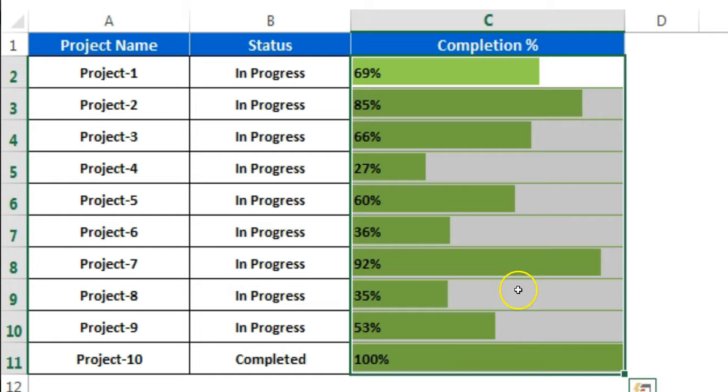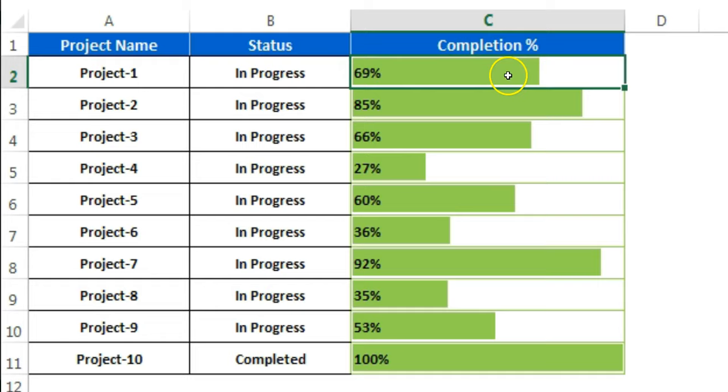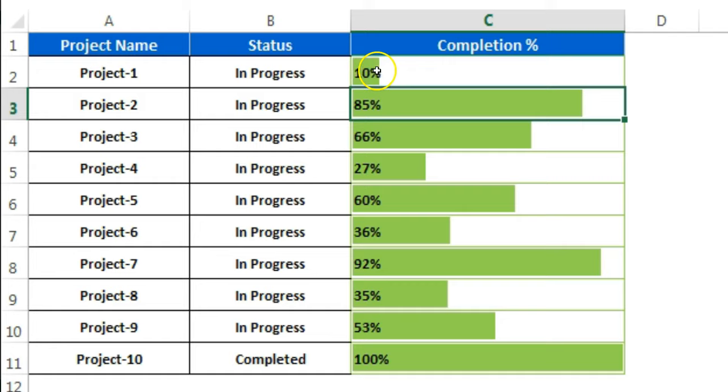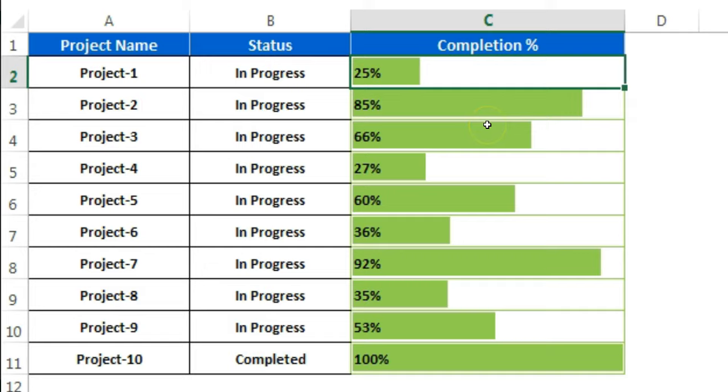You can see in this cell the bar or green color is filling according to the percentage. For example, if I put here only 10% then it will be slightly smaller. If I put 25 then it will be bigger, or 90 then it will be more bigger, and if 100% then it will fill the entire cell.